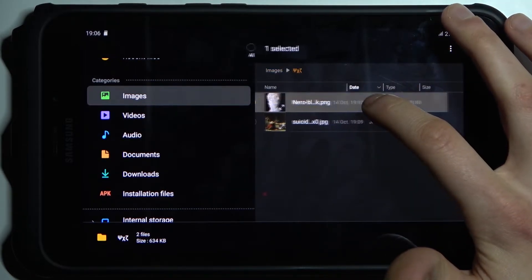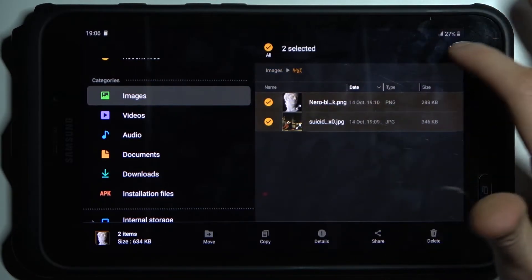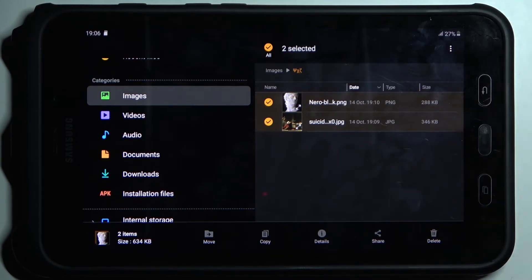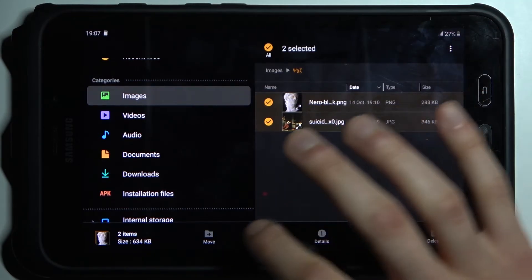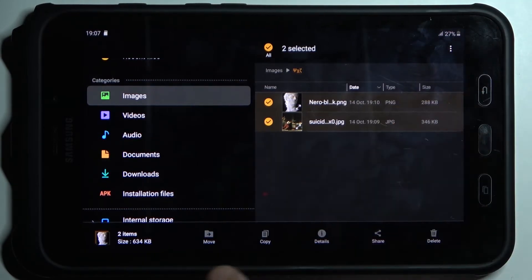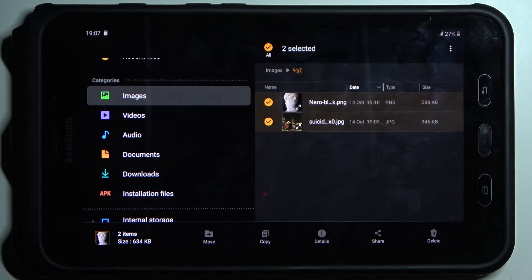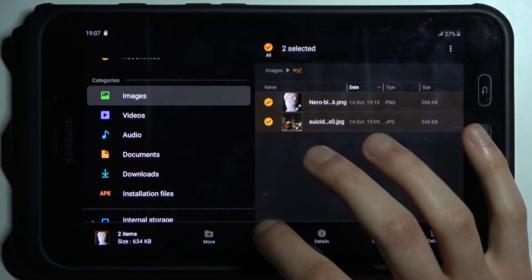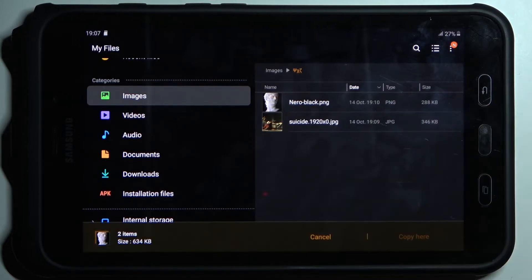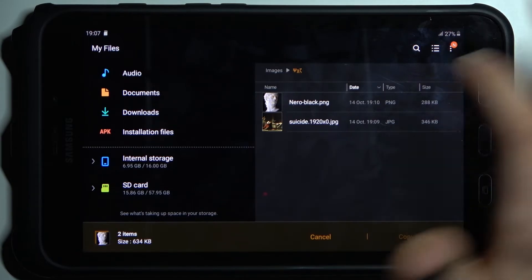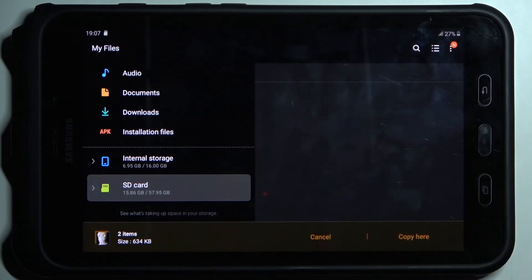Then tap if you want to move them or copy them. So let's copy them. Then select where you want to copy them, for example, to the SD card.